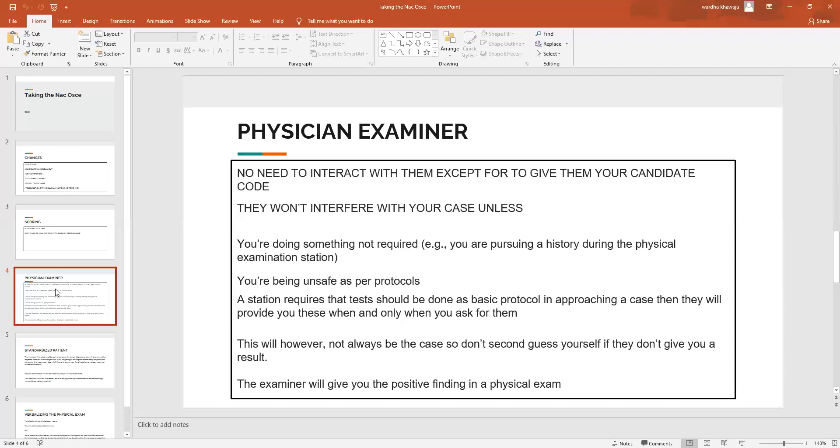The examiner will of course, as I mentioned before, interrupt you in the process of your verbalization of the physical exam to keep giving you positive findings. Like for example, if you're auscultating the chest and you're saying I'm listening for any added breath sounds at the base of the lungs, they might add that there are added breath sounds and their crepitations, or any kind of finding that could then help you diagnose fluid in the lungs, or even if there's consolidation they'd give you findings and you could then diagnose pneumonia.